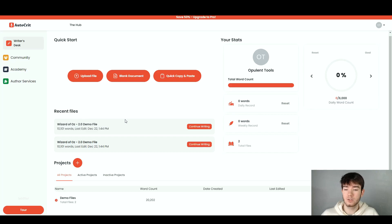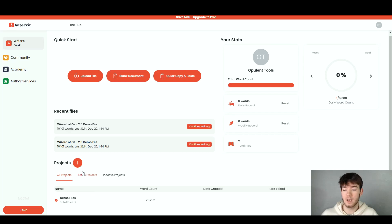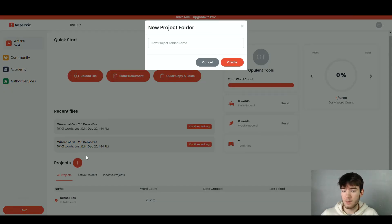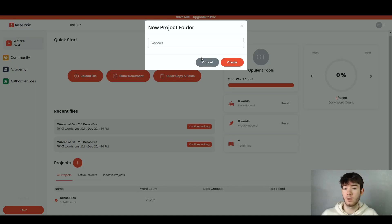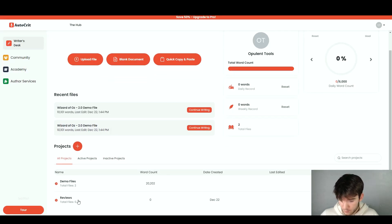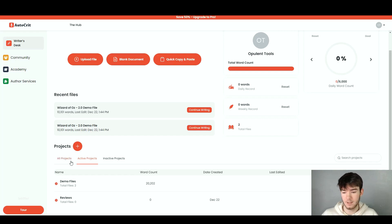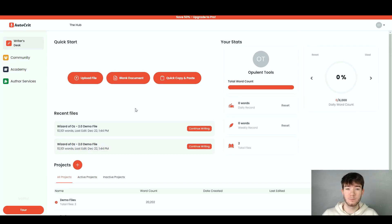The recent files section shows files you've uploaded or worked on recently. For the projects section, you can create projects, and see active or inactive ones. To create one, click the button and give it a name — I named mine 'Reviews.' Once you click create, the project appears showing the word count, date created, and when it was last edited, and it shows up under active projects. That's pretty much it for the Writer's Desk dashboard.